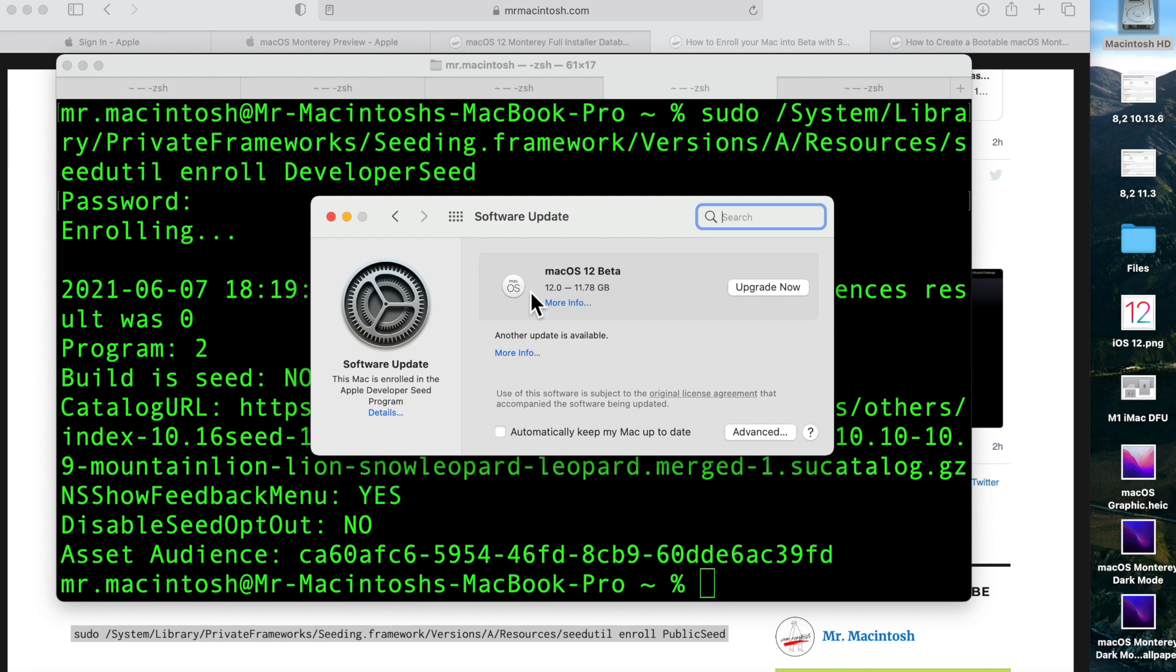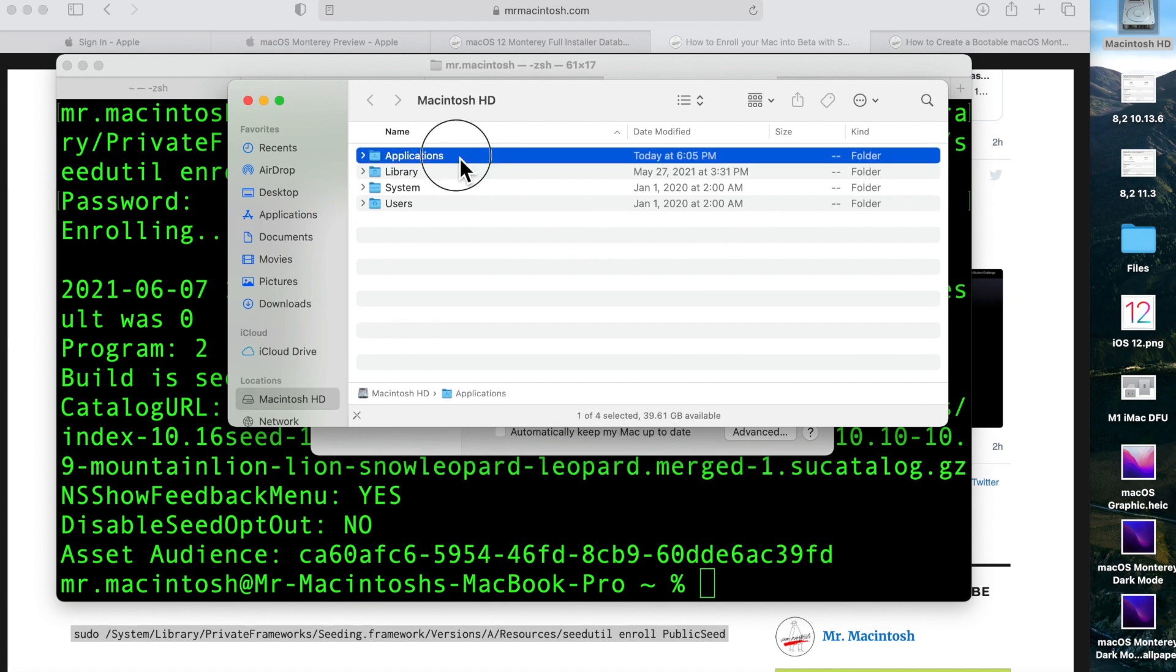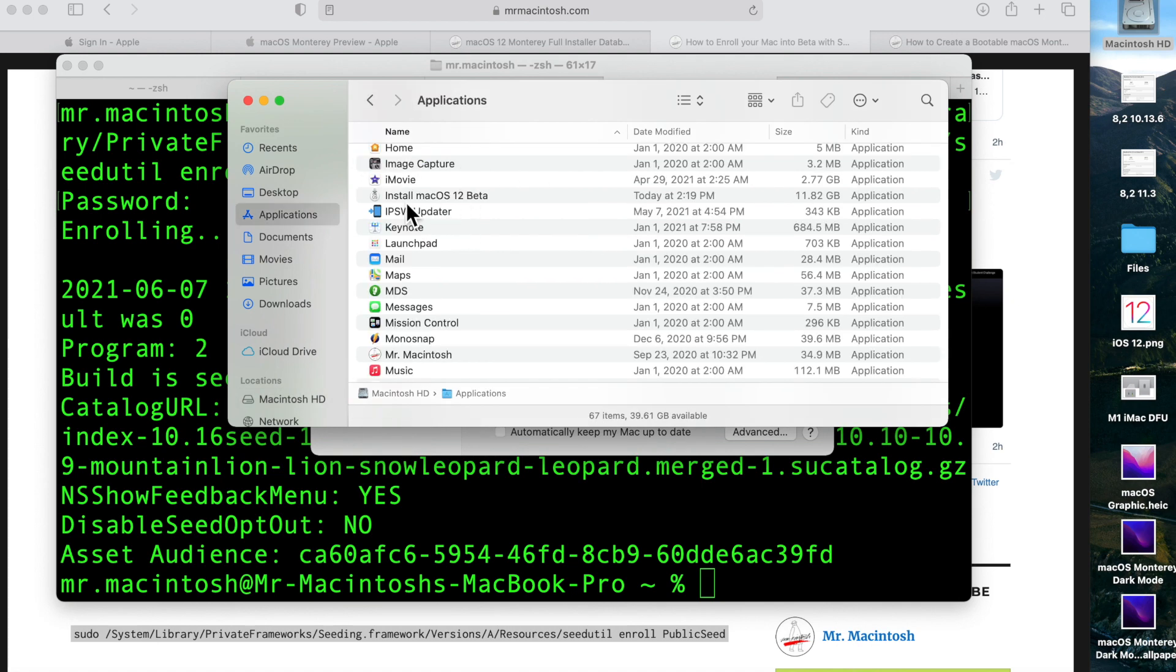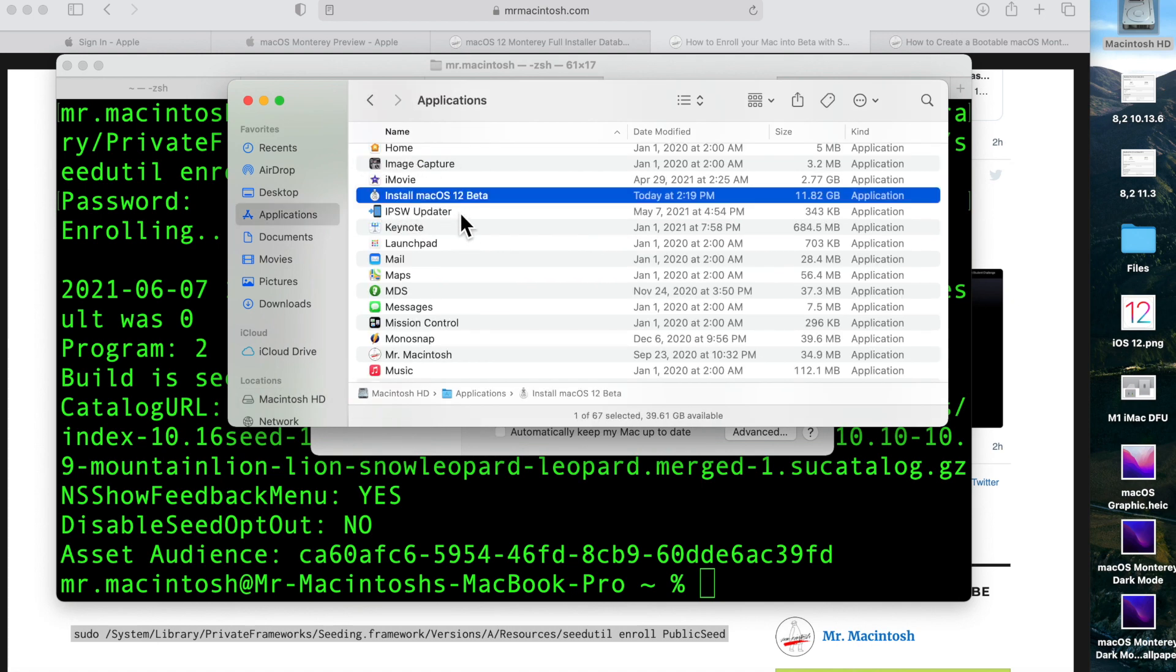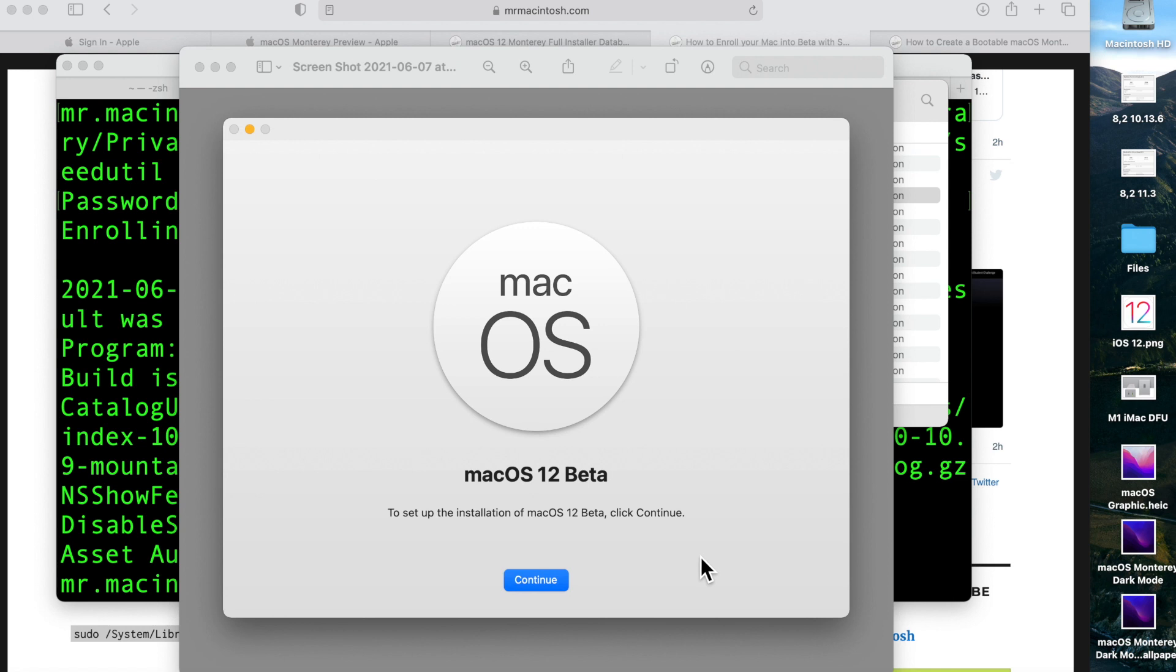What it's going to do is you'll click this and it'll automatically start to download the full installer that's going to go into Macintosh hard drive Applications. It'll be right here because I've already downloaded it through this to save time to show you what it looks like. Then a big window will pop up that says 'macOS 12 beta. To set up the installation of macOS 12 beta, click continue.' You click continue and it will upgrade your current install to the latest version of macOS Monterey beta.